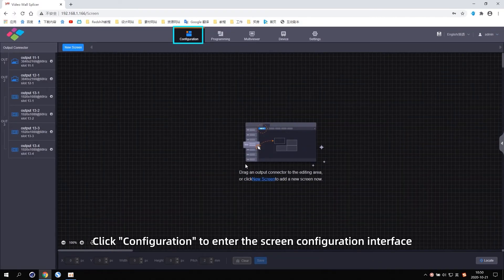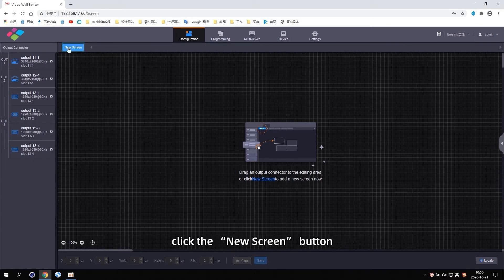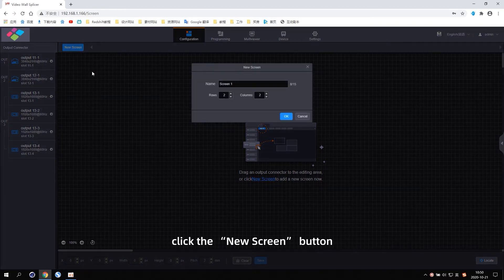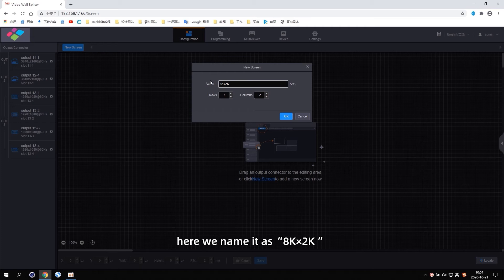Click Configuration to enter the screen configuration interface. Click the New Screen button. Enter the screen name in the pop-up window. Here we name it as 8K by 2K.